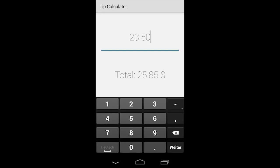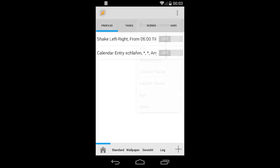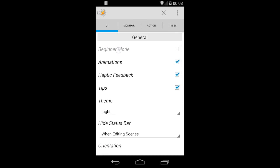Hi, here you can see what we're gonna do today. It's a little tip calculator. Pretty basic stuff, but it's just to show you how to make apps, how to use scenes and Tasker. Let's jump right into it and open up Tasker.